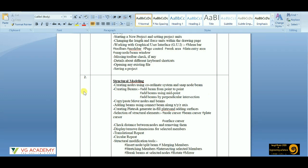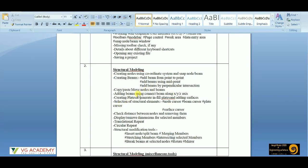Then we'll move to copy, paste, and move nodes and beams. If we create a single beam, how we can copy that beam to another position so we don't need to draw it again. Similarly, how to add beams using the connect beam along XYZ axis — that is a command which we'll get to know in the course sessions.